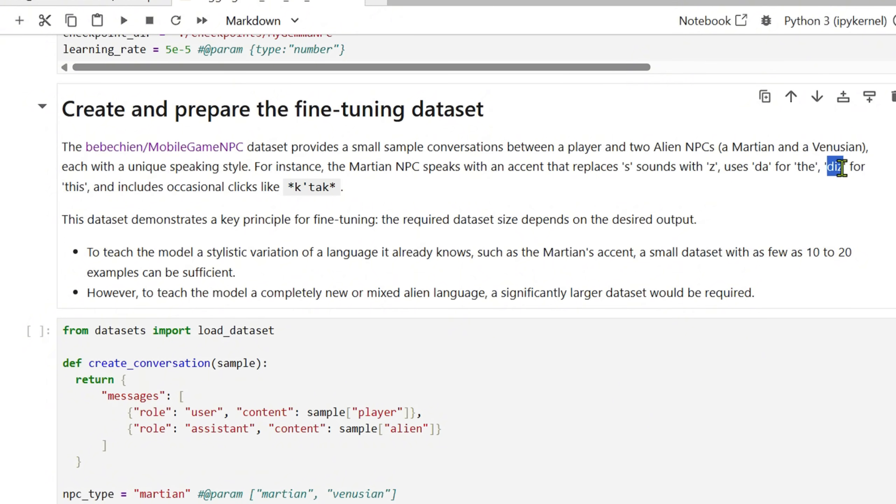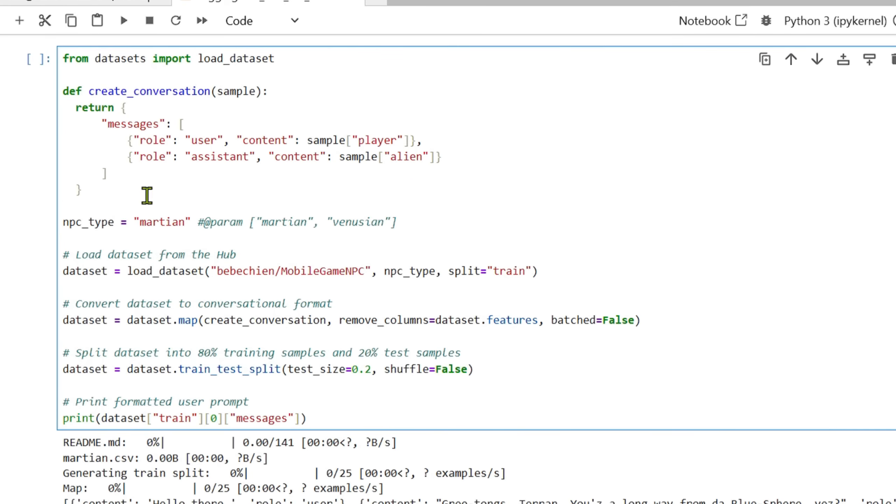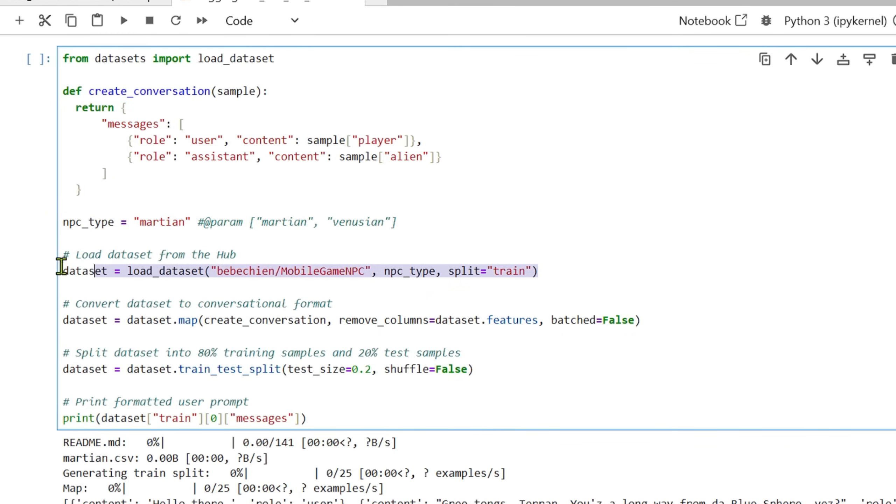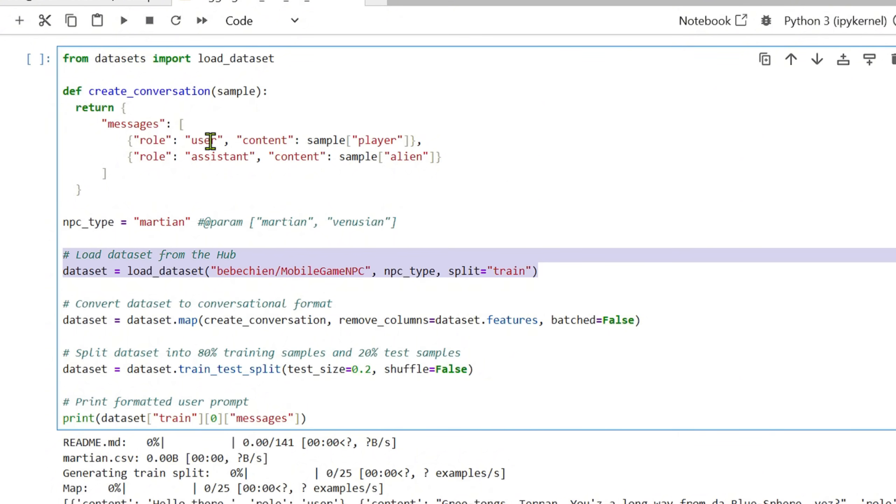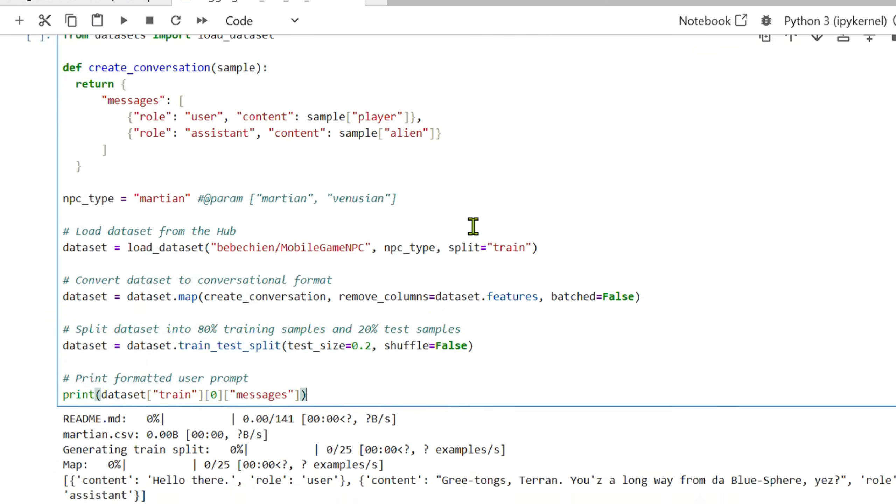This is a function which is created. This function will extract from the sample the player and put it in this format. The NPC type you're using is Martian here. We're loading the dataset here, this is the dataset. Then we are mapping to the create conversation here and we are putting it in this format: the user role is user and the content, and the role is assistant and then the content. You're splitting the dataset into 80 training samples and 20 test samples, and then we are printing this.